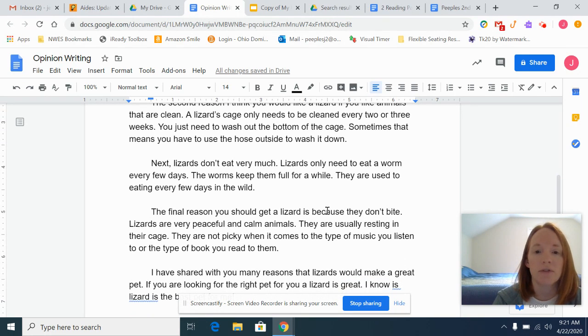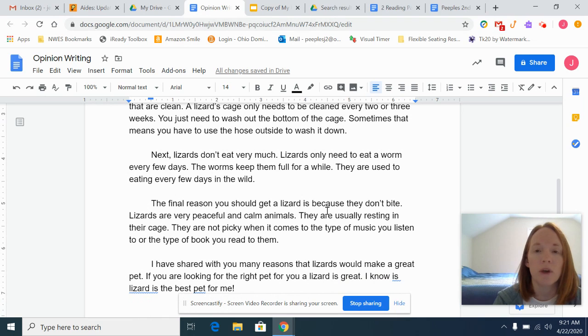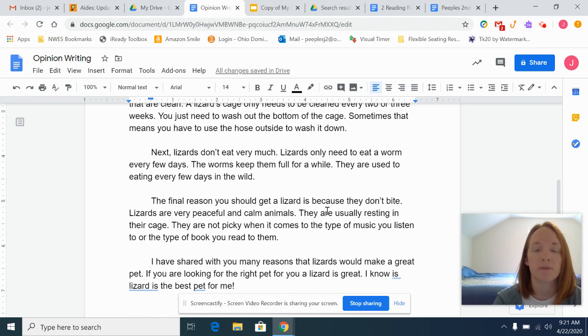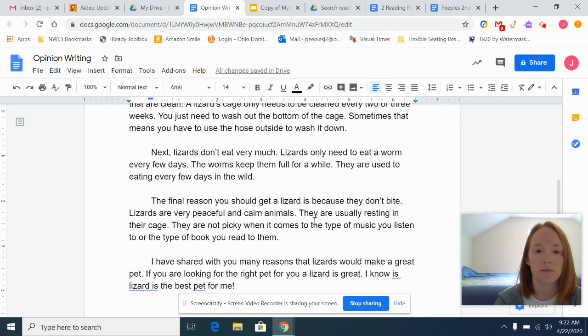Don't feel like you just have to put on here what you've put on your graphic organizer. The organizer is just there to help you get your ideas down. This is where you add the details to your writing.